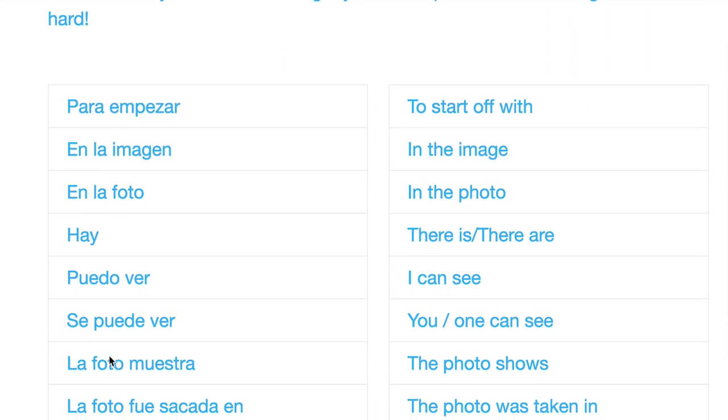Then underneath we've got se puede ver. You or one can see, and this is a nice alternative to puedo ver. So se puede ver.